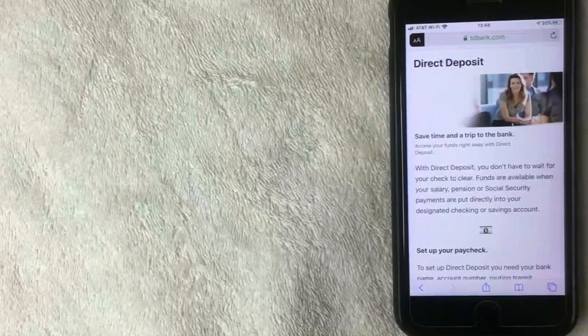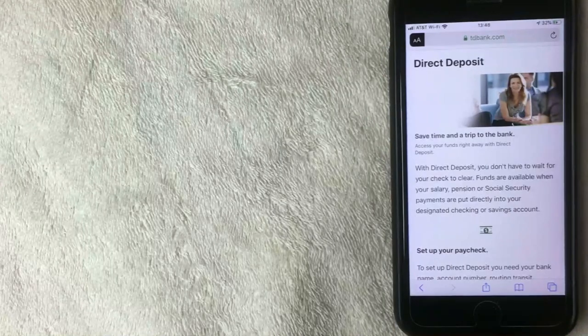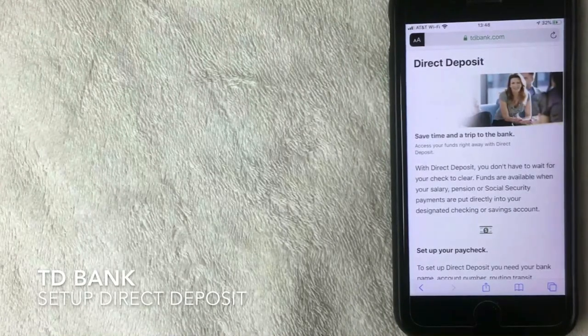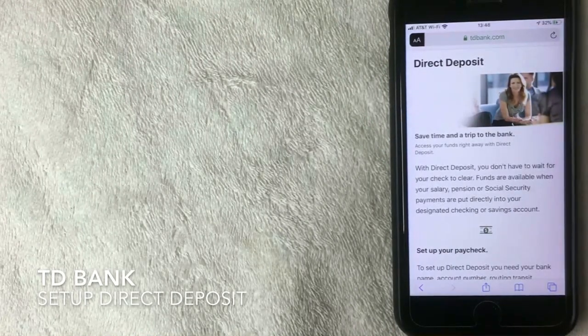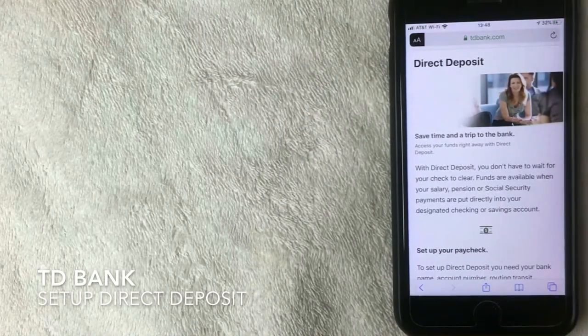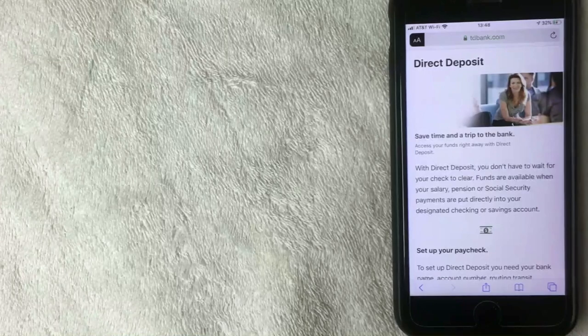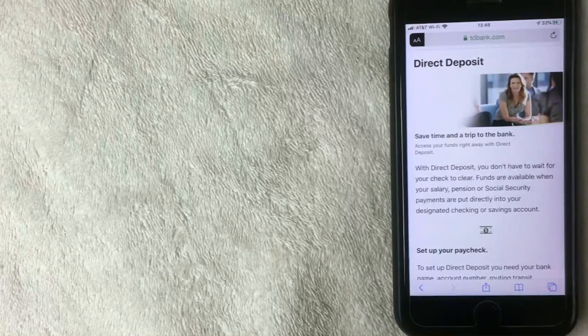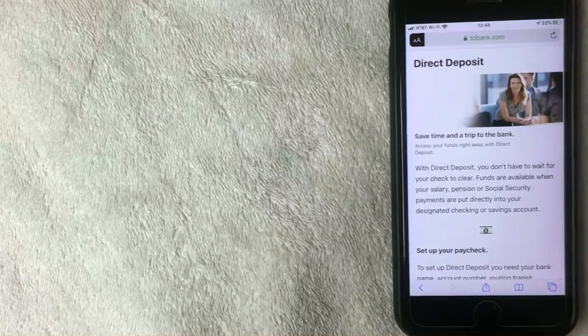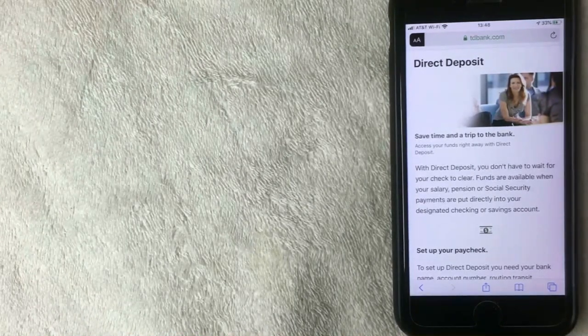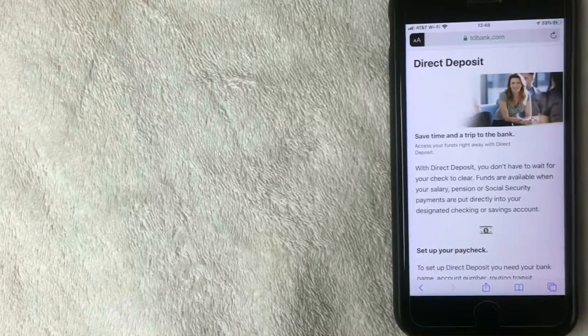Hey welcome back guys, so today on this video we're talking about TD Bank and more specifically we're talking about how to set up your TD Bank direct deposit. So let's go ahead and talk about this.